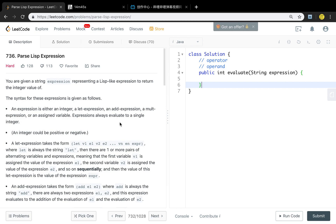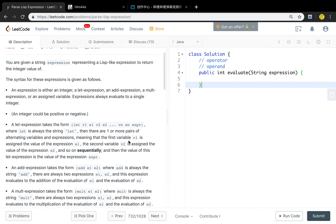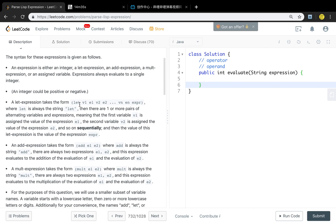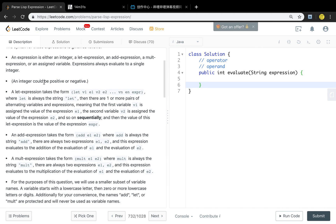An expression is either an integer, a let expression, an add expression, a multiply expression, or an assigned variable. Expressions always evaluate to a single integer. For the integer, it could be positive or negative. The following are three rules for the expressions.